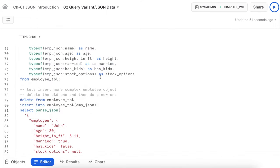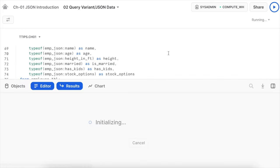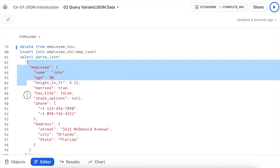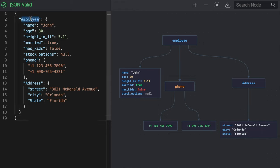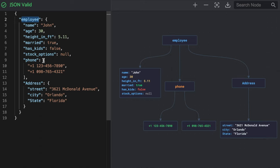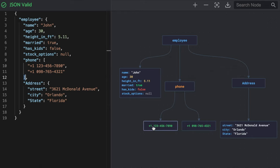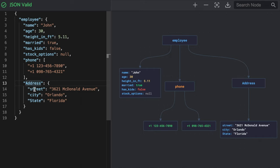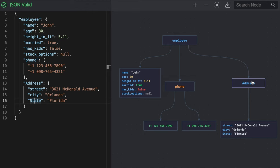Now let's insert a more complex JSON structure and see how to access sub-elements. The JSON has employee as the root element with direct children: name, age, height, married, has_kids, stock_option. Phone is a collection wrapped in square brackets — shown in orange in the visual — with index 0 and index 1. Address is a nested object with sub-elements street, city, and state, starting with a capital A. Employee has one address and address has three elements.